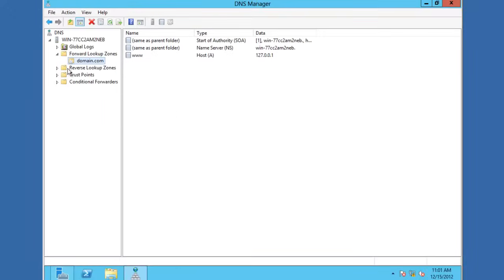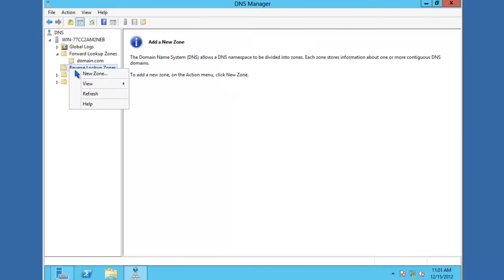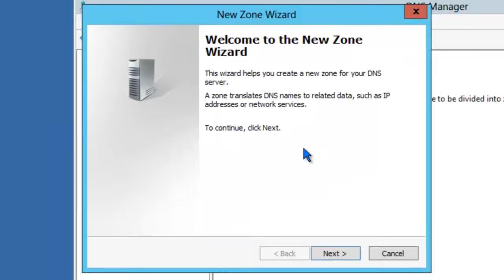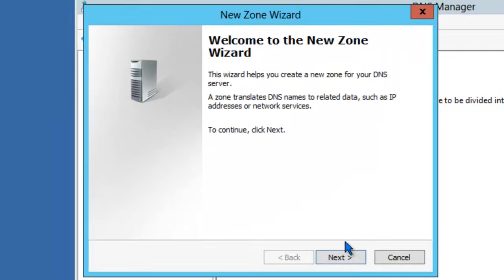We can also easily create reverse lookup zones. A reverse lookup zone maps an IP address back to a name. You can think of it as the opposite of a forward lookup zone. Let's go ahead and create a zone. Right-click New Zone. And we'll go through the same exact wizard.